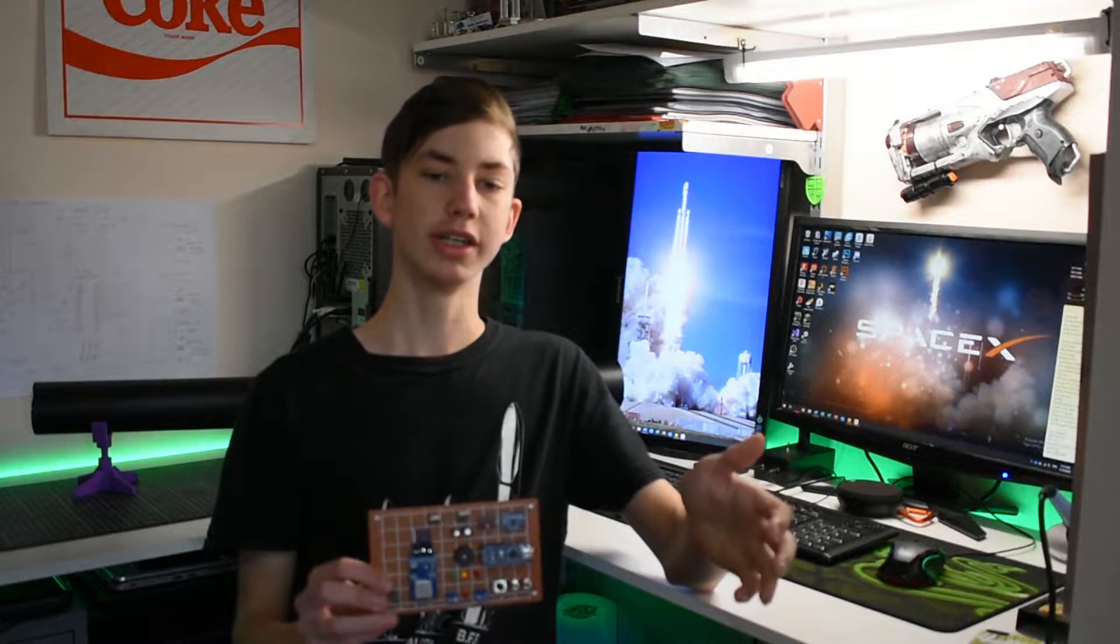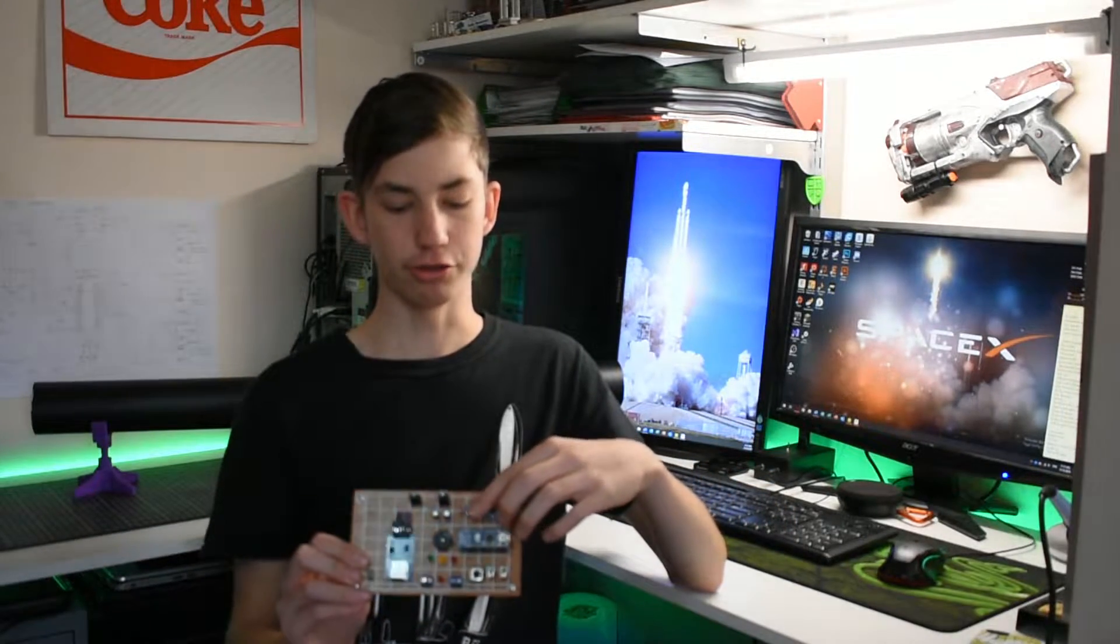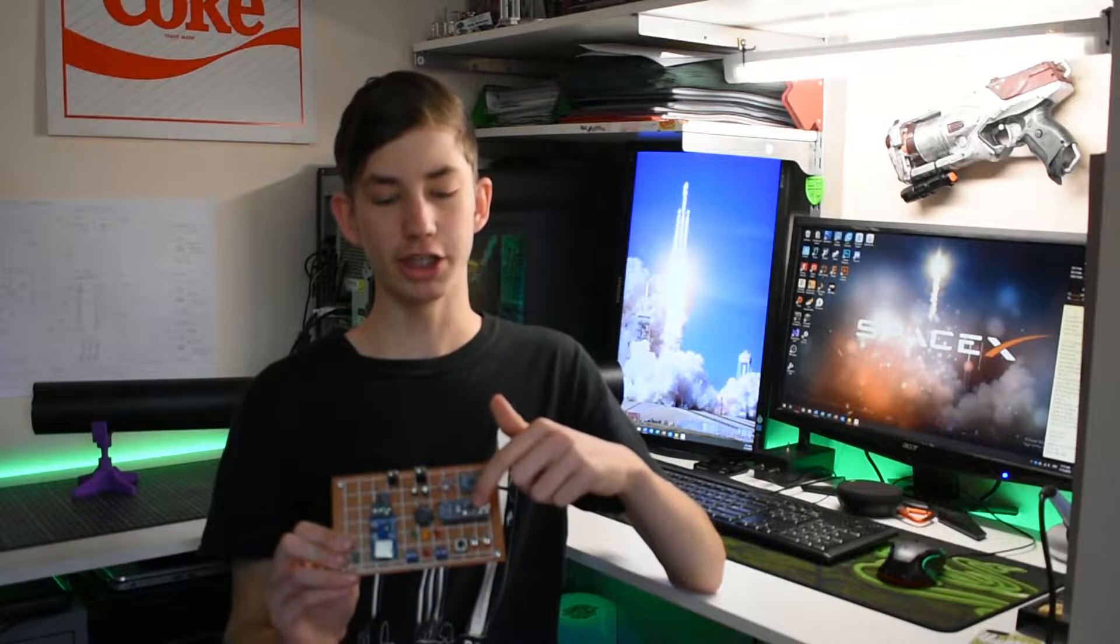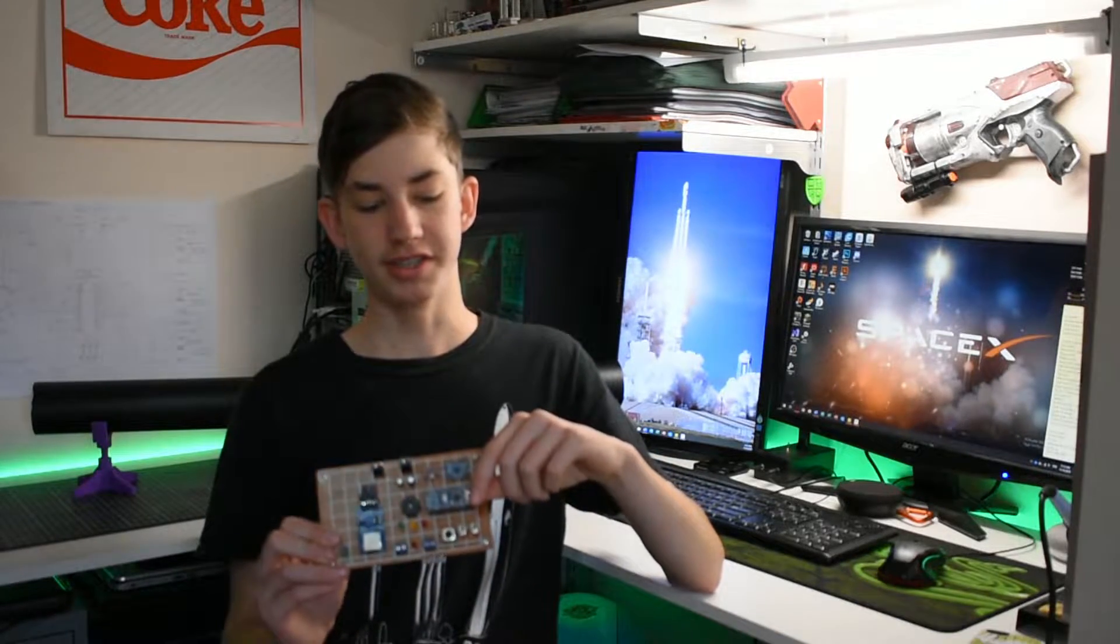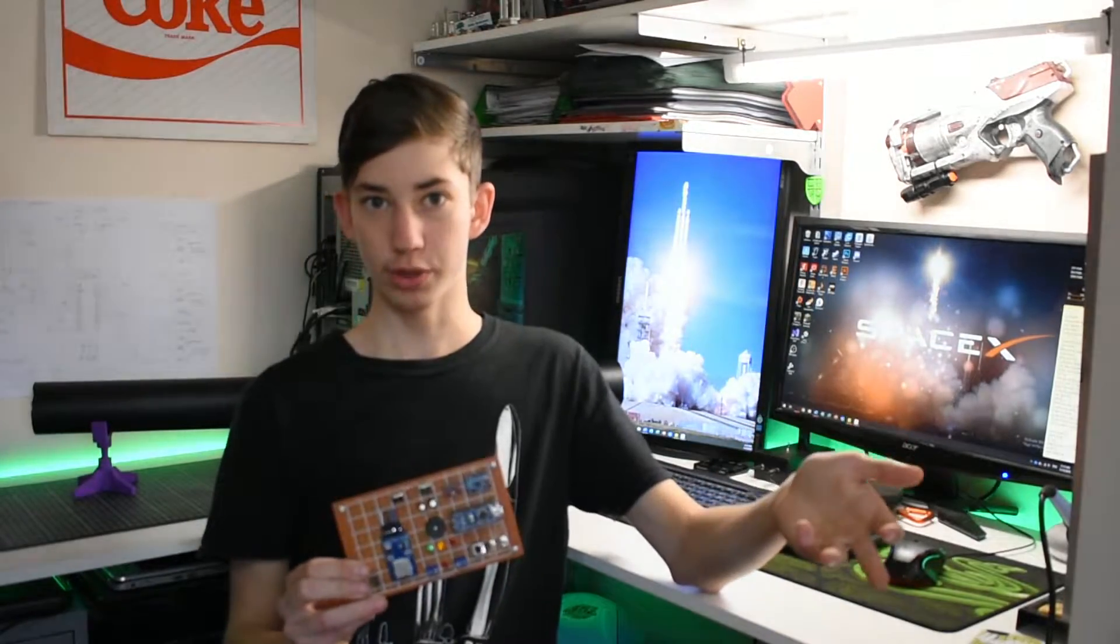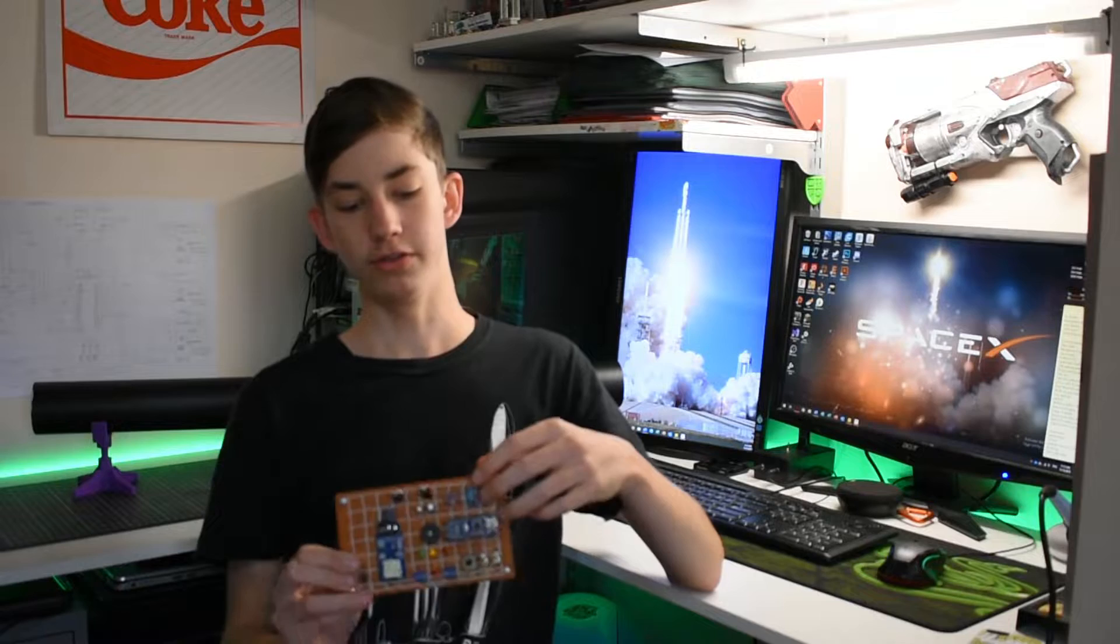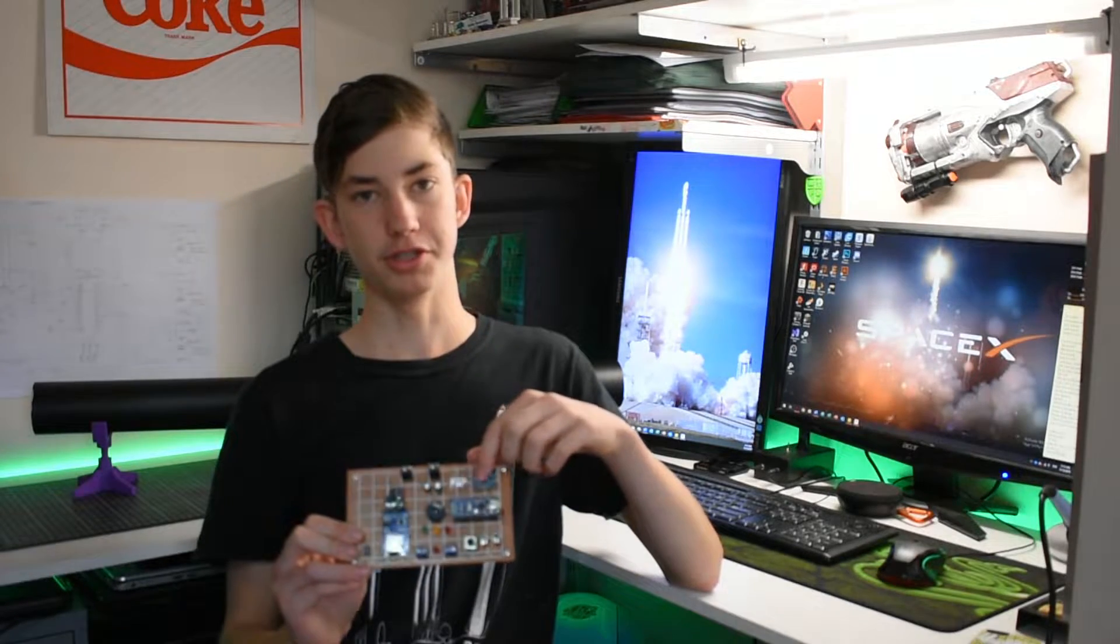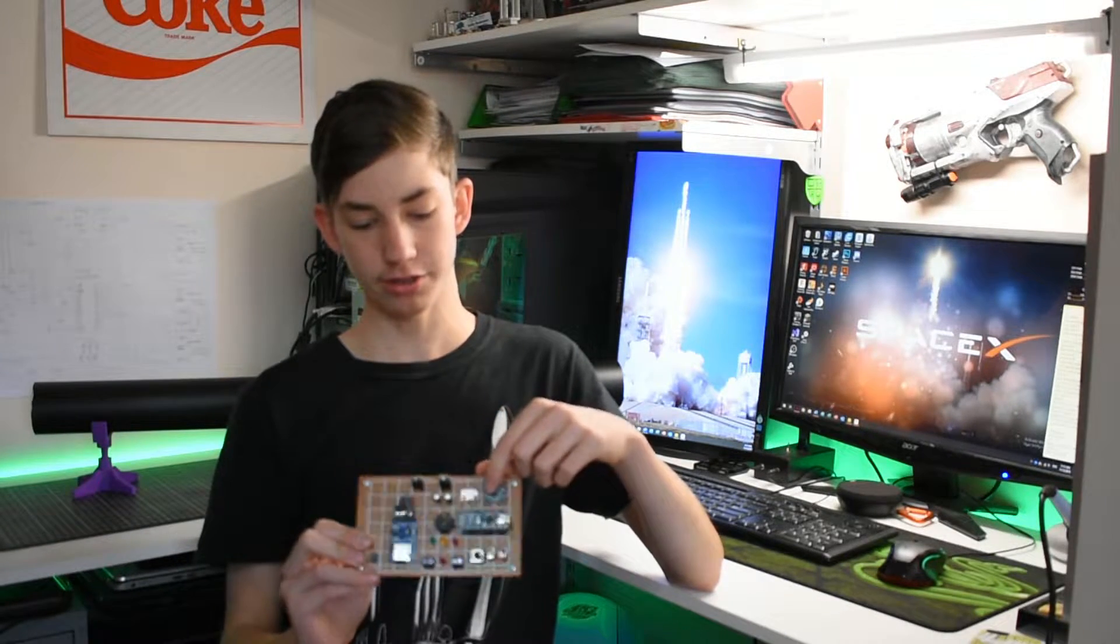Essentially the way this computer works is by taking a bunch of data in through all of its sensors, sending it to the Arduino Nano here, and then sending it down the cable into the computer. Then I open up the serial monitor in Arduino IDE and I can view all the different measurements that these sensors are putting out.